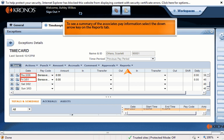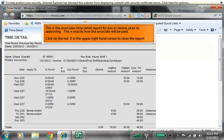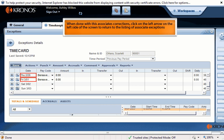To see a summary of the associate's pay information, select the down arrow key on the Reports tab. This is the associate's time detail report for you to review prior to approving — this is exactly how the associate will be paid. Click on the red X in the upper right-hand corner to close the report. When done with this associate's corrections, click on the left arrow on the left side of the screen to return to the listing of associate exceptions.